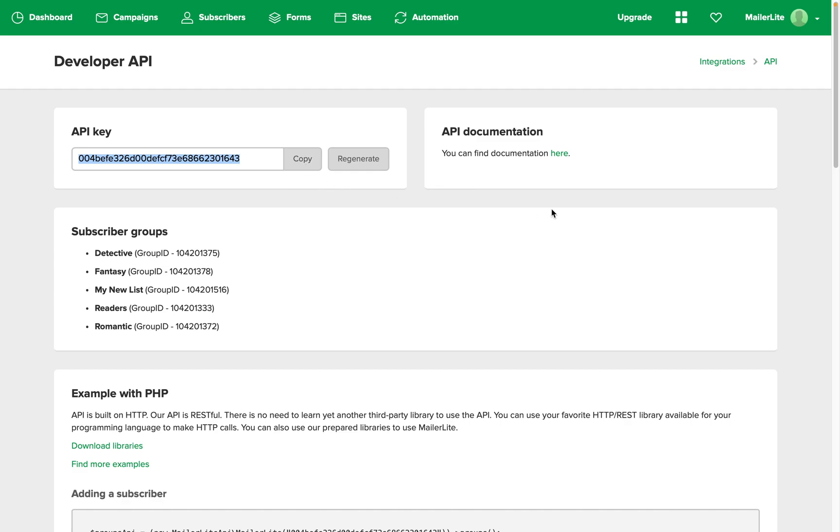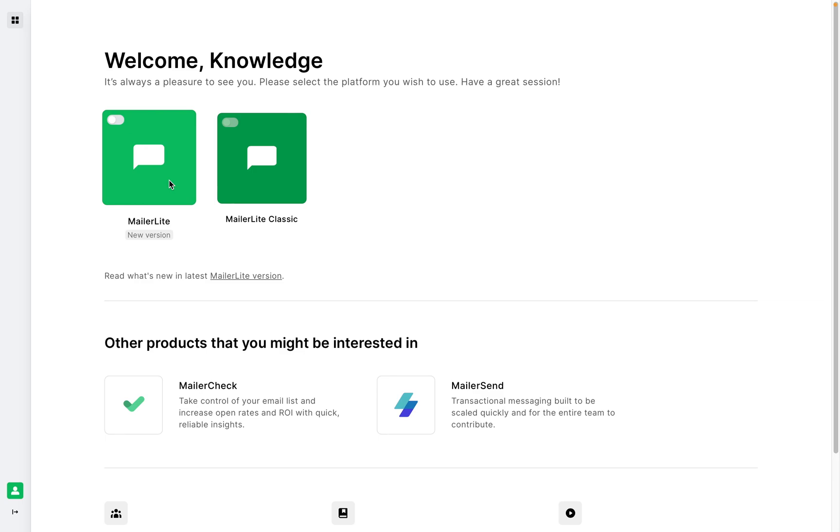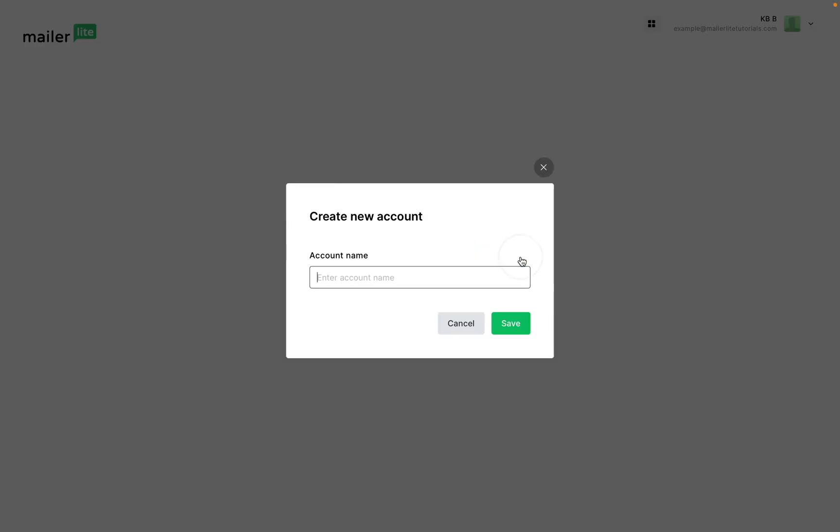Then we're going to go over to the single sign-on icon just up here and this will let you log in to the new MailerLite. So you want to click the MailerLite new version right here and create a new account. Enter a name and click Save.